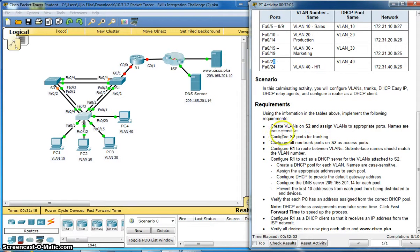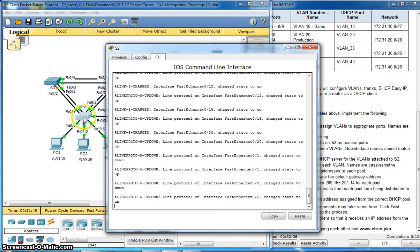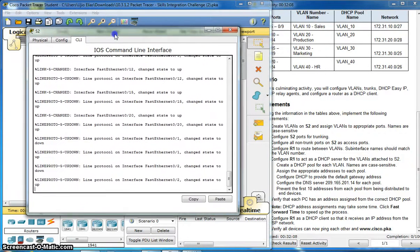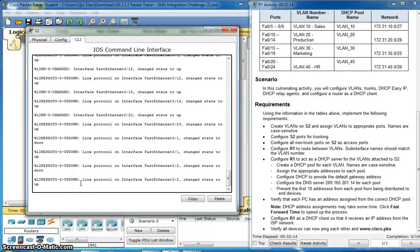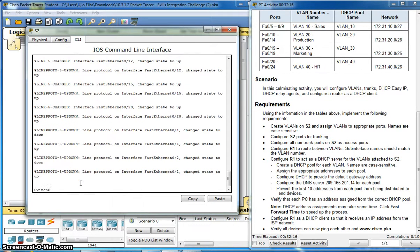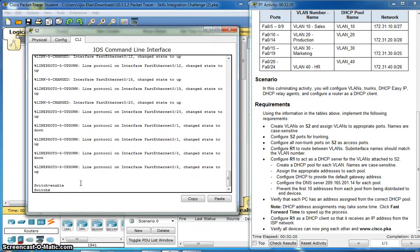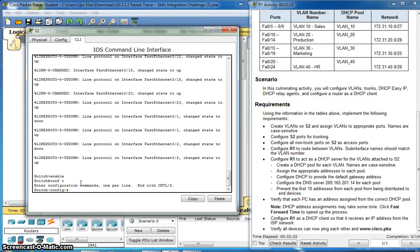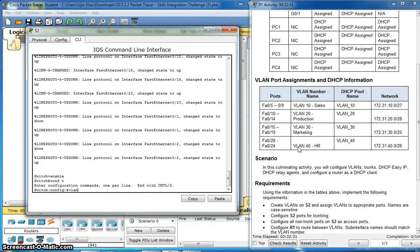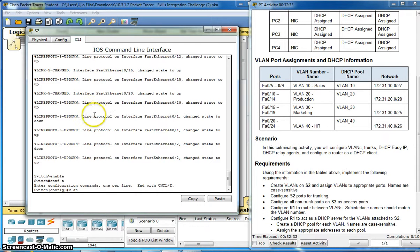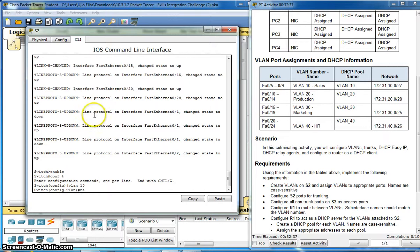Name is case sensitive. Create VLANs on Switch 2 and assign VLANs to appropriate ports. Enable configuration terminal. VLAN 10, name CELL.